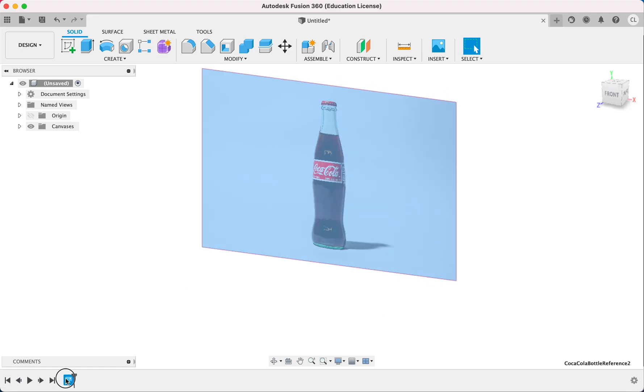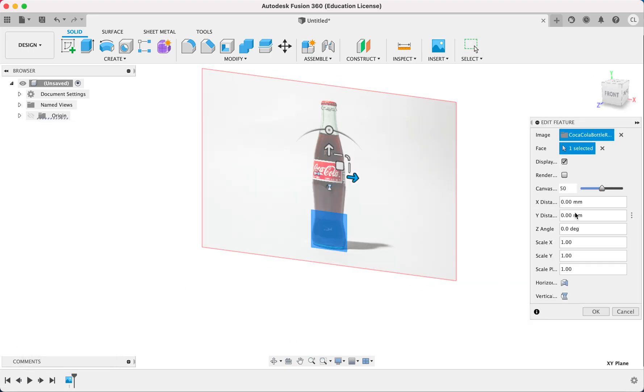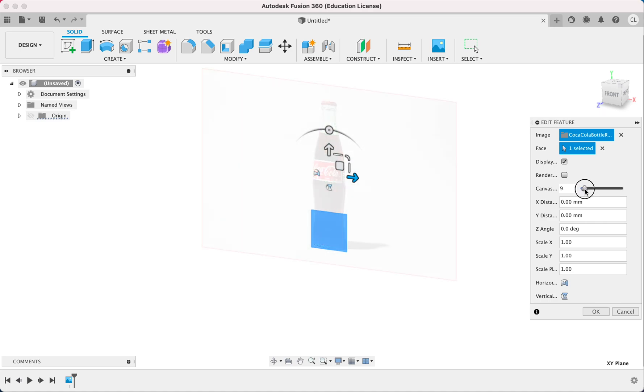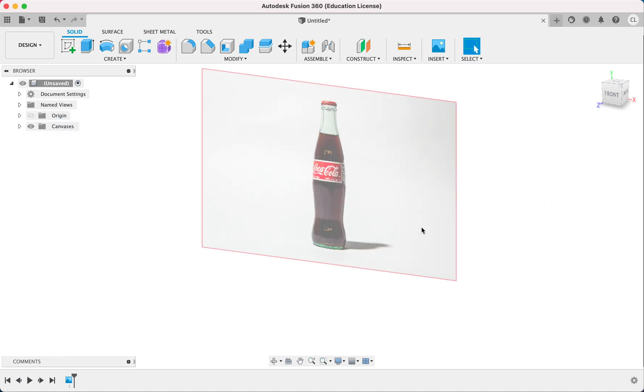Oh, and for the canvas, you can change the opacity if you want. If you want to see the picture better, you can do that. If you want to see more of your lines and less of the picture, you can turn the opacity down. I just usually leave it at 50%.